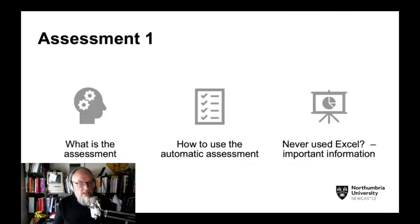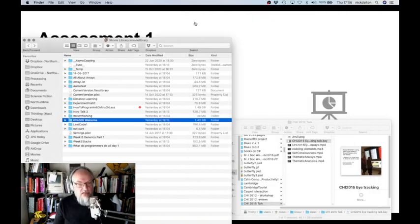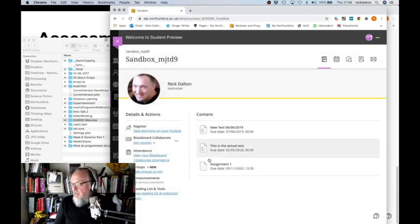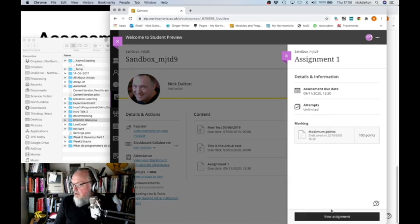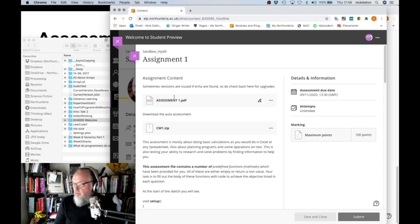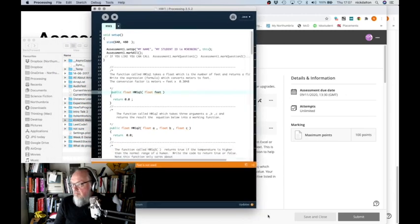Let me go on to Blackboard. Here's the assessment process. Click on assessment, then view assignment. You'll notice there that you've got an unlimited number of attempts, so you can upload and reload your final assessment to Blackboard. Let's assume you've downloaded the assessment PDF and the assessment code. This is one from last year — you'll see it's very similar.